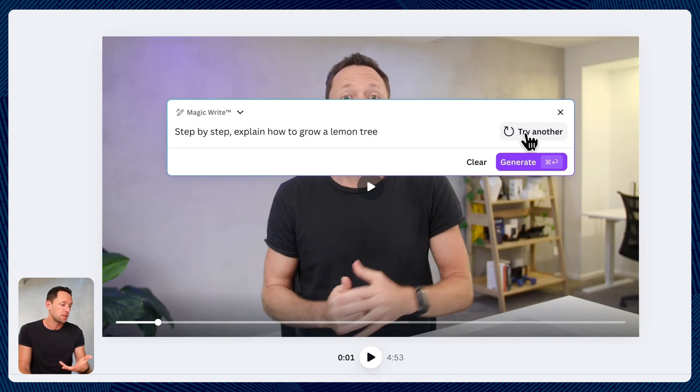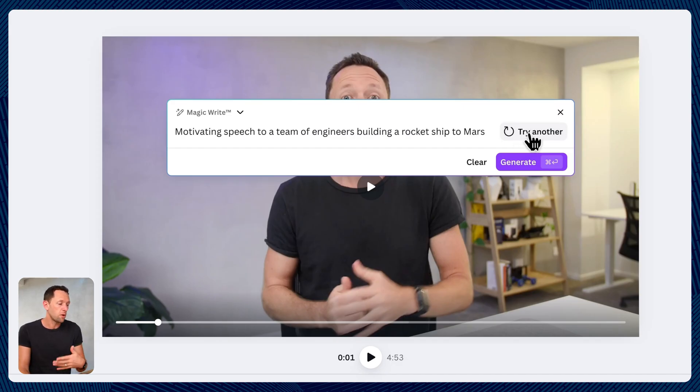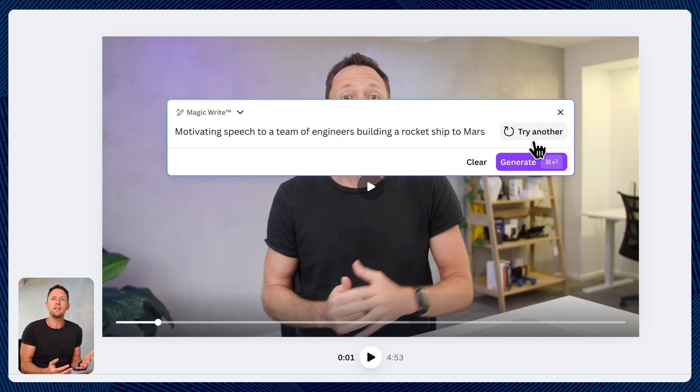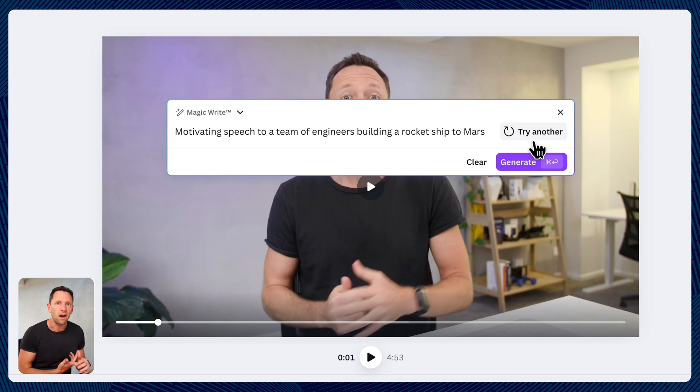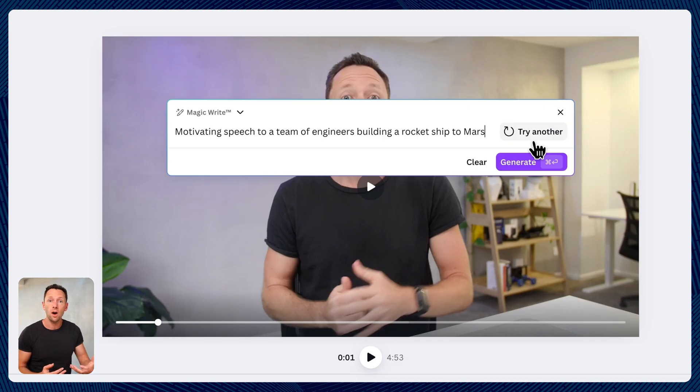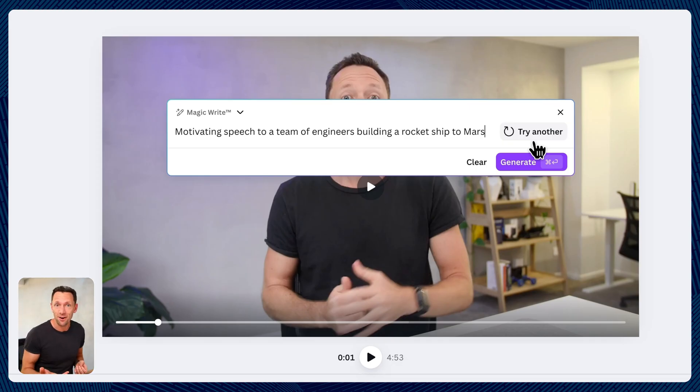Step-by-step explain how to grow a lemon tree. A motivating speech to a team of engineers building a rocket ship to Mars. So you can see this is very broad in terms of you could use this to create blog articles or Twitter posts or anything like that as well. But you can also have it help you come up with video ideas, which then we can flow through into the next AI tool as well.